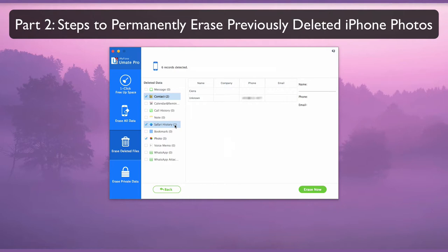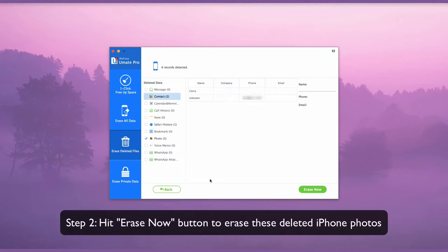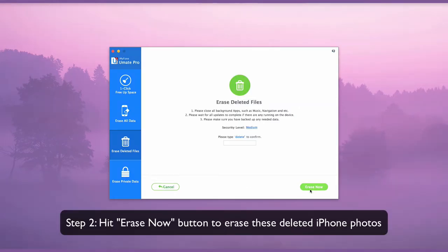Part 2. Steps to Permanently Erase Previously Deleted iPhone Photos. Select the private photo records. Hit Erase Now to erase these deleted iPhone photos.